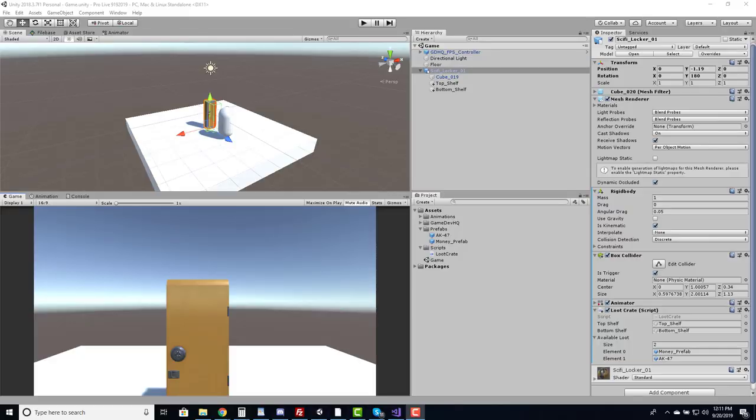Recently Borderlands 3 came out and I got inspired by their loot crate system where you can open up crates and get weapons inside. I thought about how cool it would be to create that in Unity using GameDevHQ's revolutionary plugin Filebase. Let's check it out in this week's Filebase breakdown.